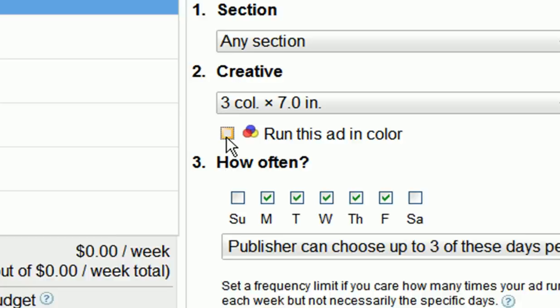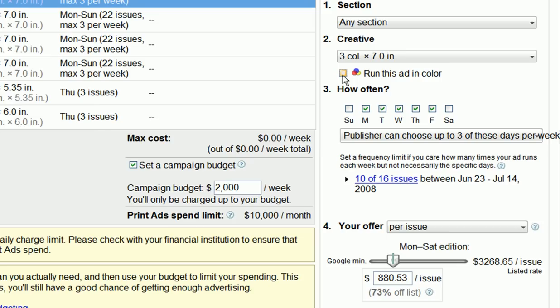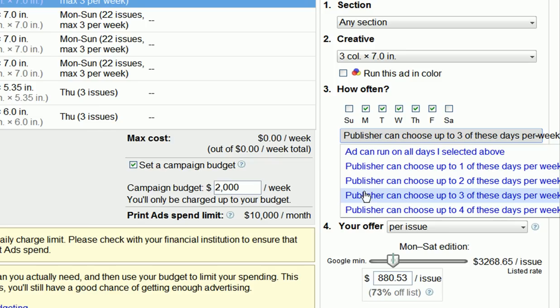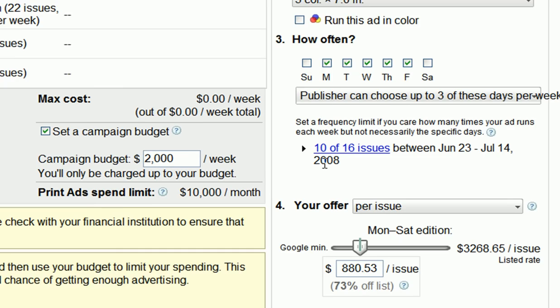When selecting how often your ads run, keep in mind an important concept of frequency. Frequency refers to how often an ad should run. Studies have shown a high correlation between high-frequency ads and positive lift in site traffic, so we recommend that your ad runs at least three times in each paper for a minimum of two weeks. You can also use this dropdown menu to set a weekly frequency limit for your campaign, which allows you to limit the number of days per week your ad will run.